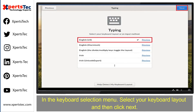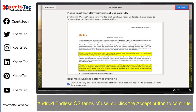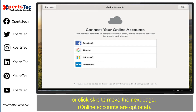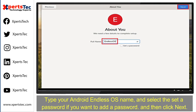On the Endless operating system welcome screen, select the language you would like to set and then click Next. In the keyboard selection menu, select your keyboard layout and then click Next. On the Terms of Use screen, click the Accept button to continue. You will then see an online account page that lets you connect with your Google, Facebook, and Microsoft accounts, or click to move to the next page.